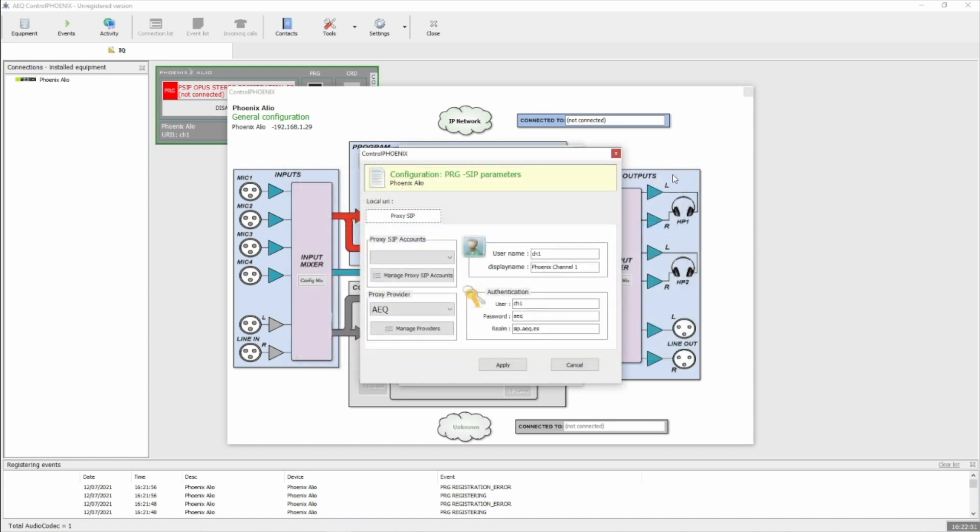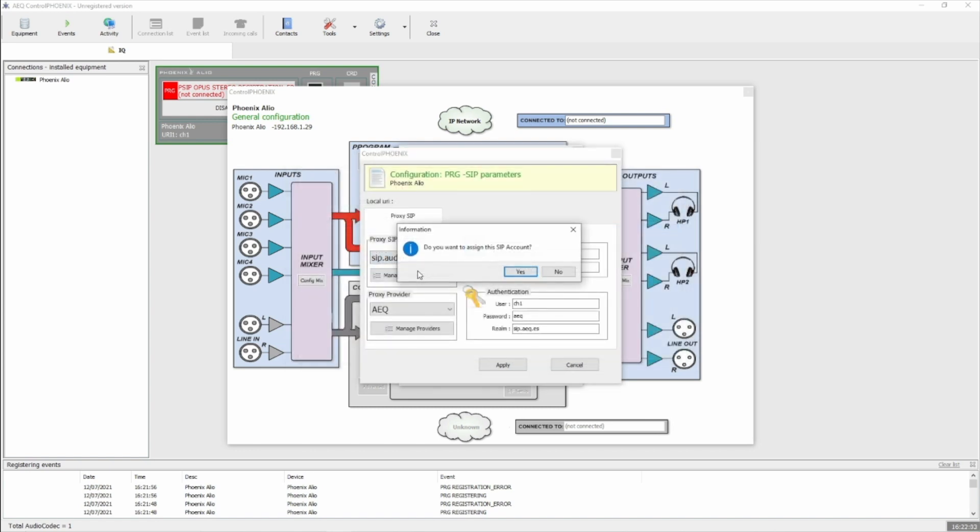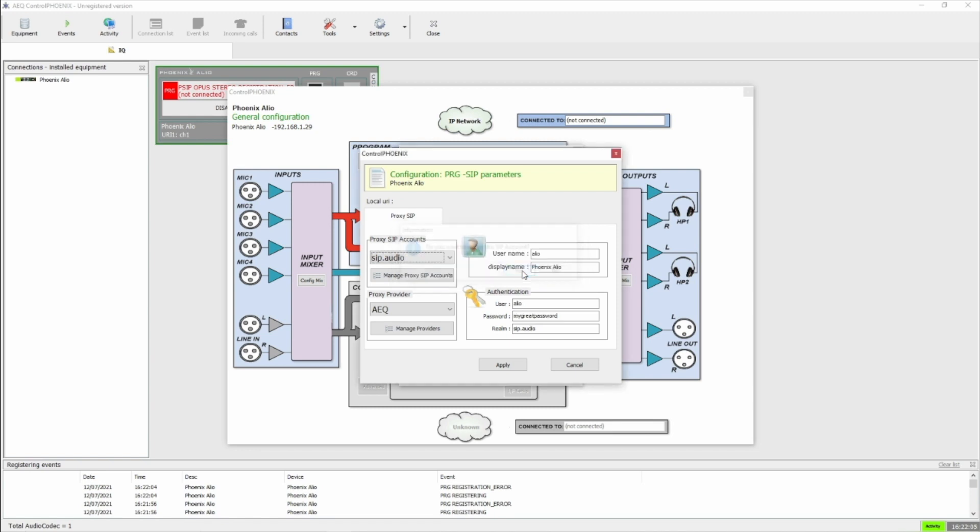Close that window, and then we choose SIP.audio as our SIP account, and we say yes, we want to assign it.